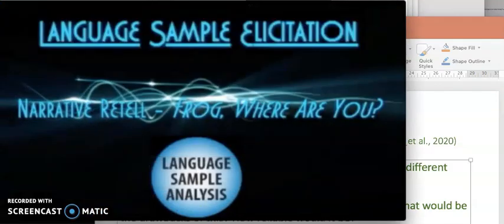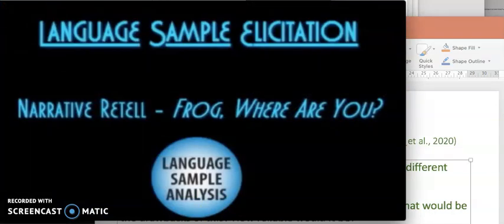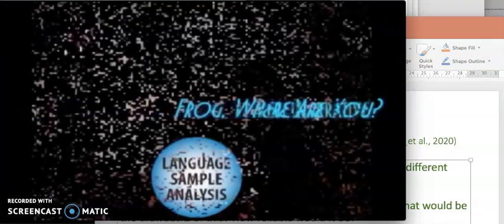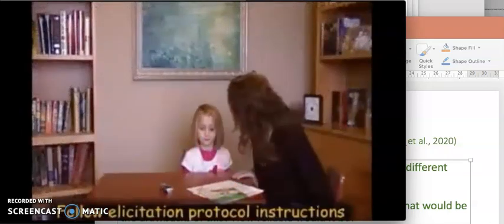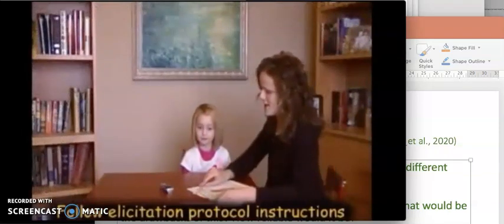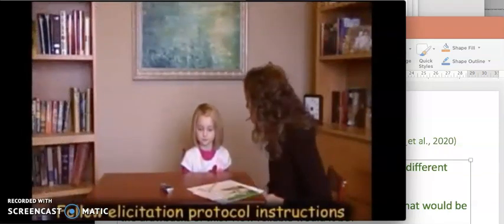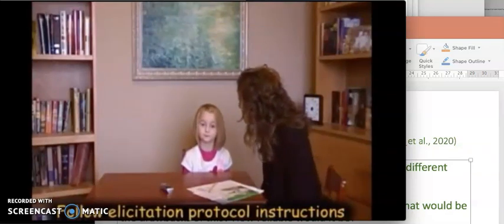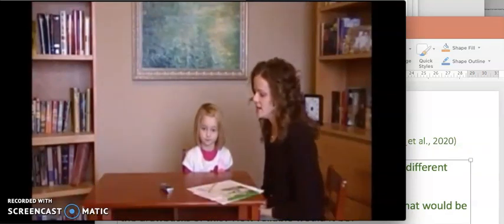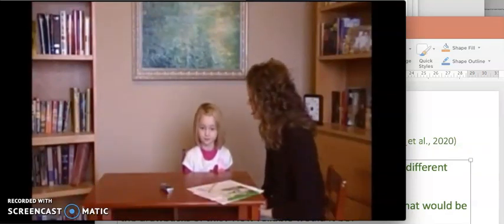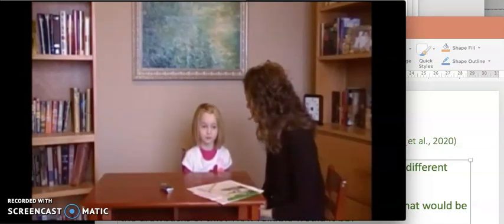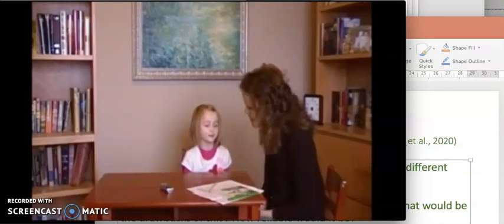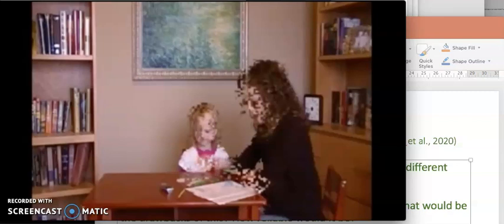This short video is an example of eliciting a narrative retell sample of the book Frog Where Are You. We are here today with Cali. Cali's birthday is October 26, 2005, and today is December 20th. And how old are you? Five. Five years old. Wow, that's a fun age. Not five and a half.